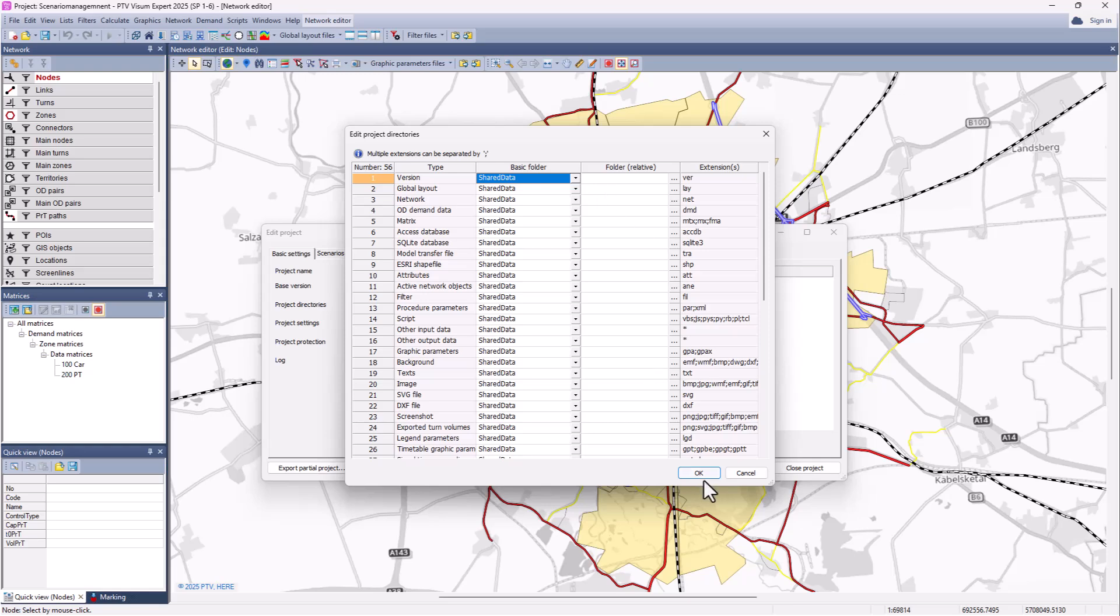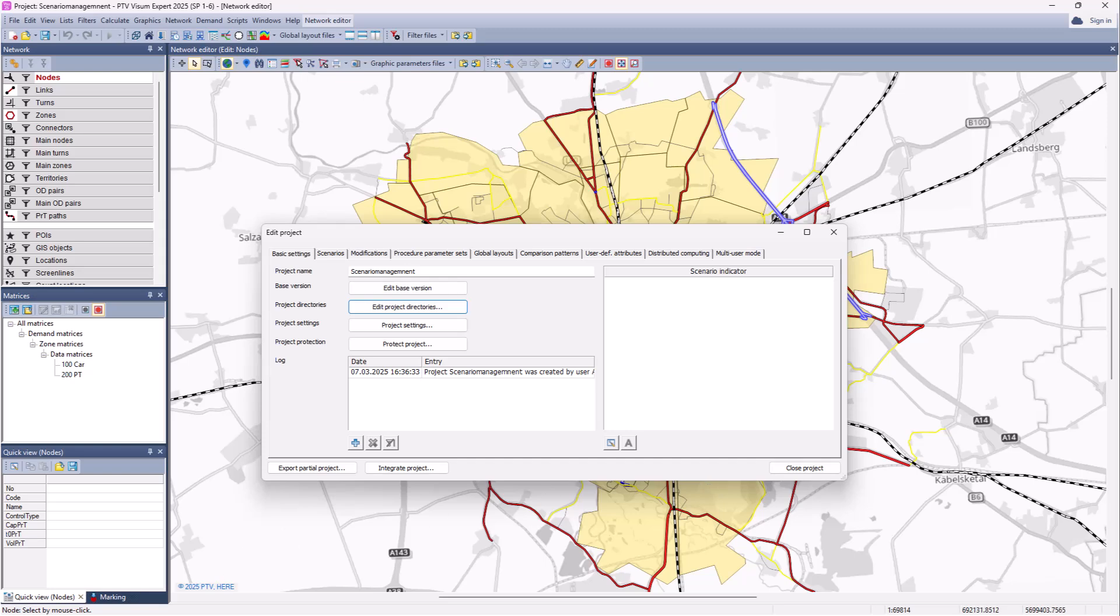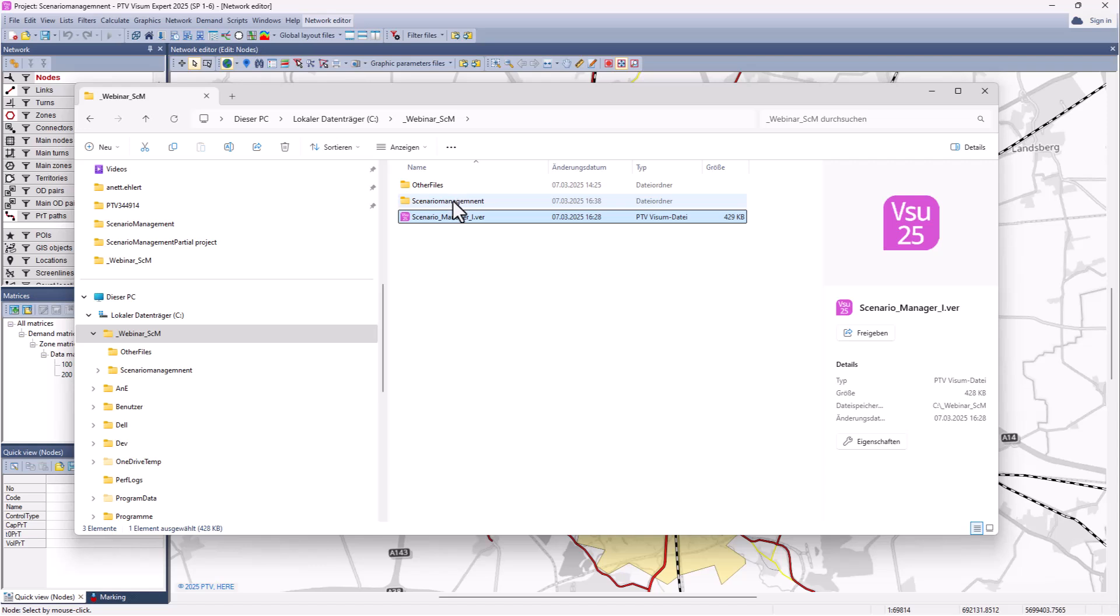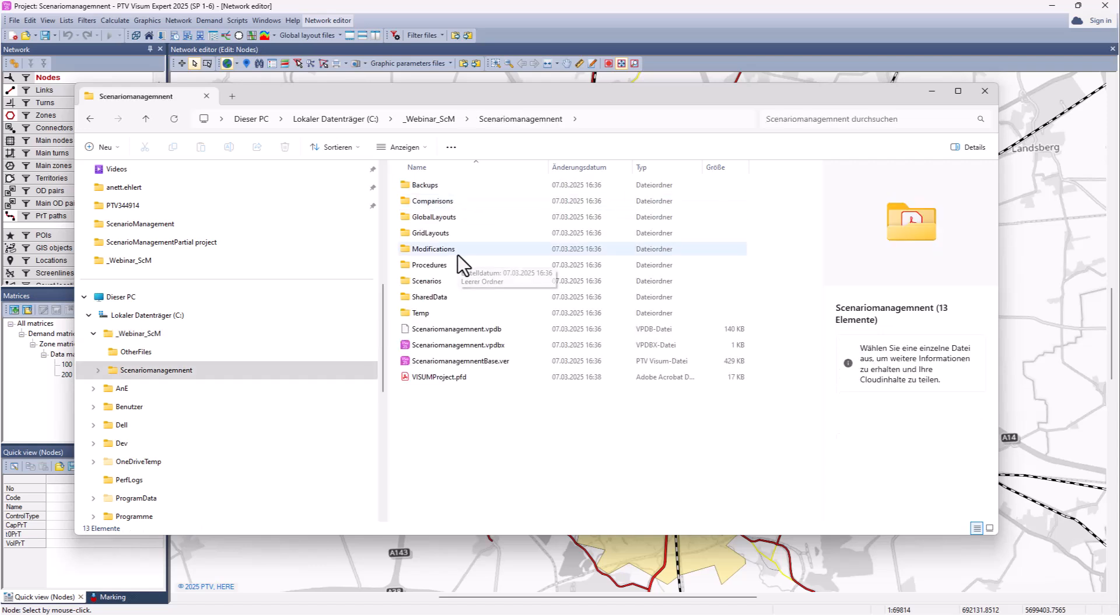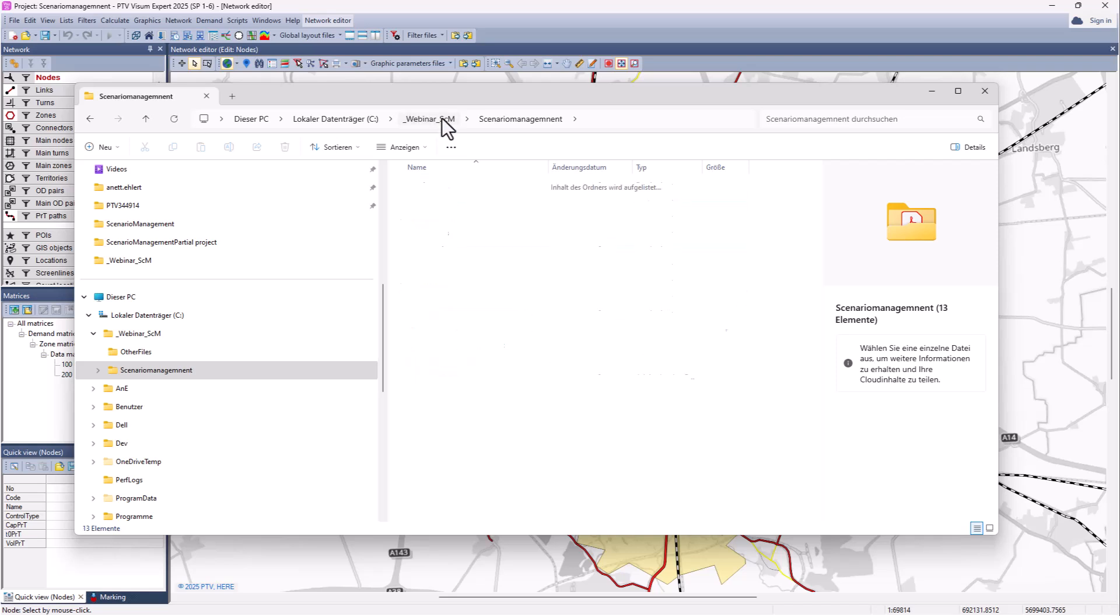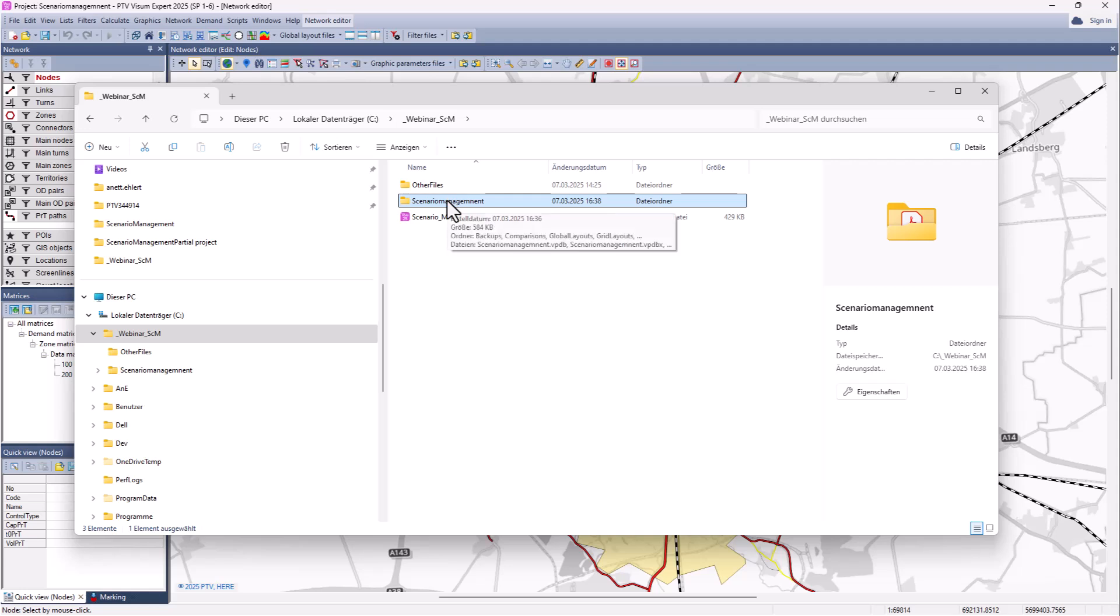This is also a good moment to show you what has happened in the Windows Explorer. Here we can see our Scenario Management project. When you create a Scenario Management project, there's automatically a file system created. You do not need to worry about these different directories because all that is managed via the project view, except for the folder shared data. We recommend to not touch any other folders or edit files in those folders. When you need to pass project data to someone else, to a colleague, it makes sense to create a zip archive of the main directory under which the project was saved and pass that zip archive to the colleague.